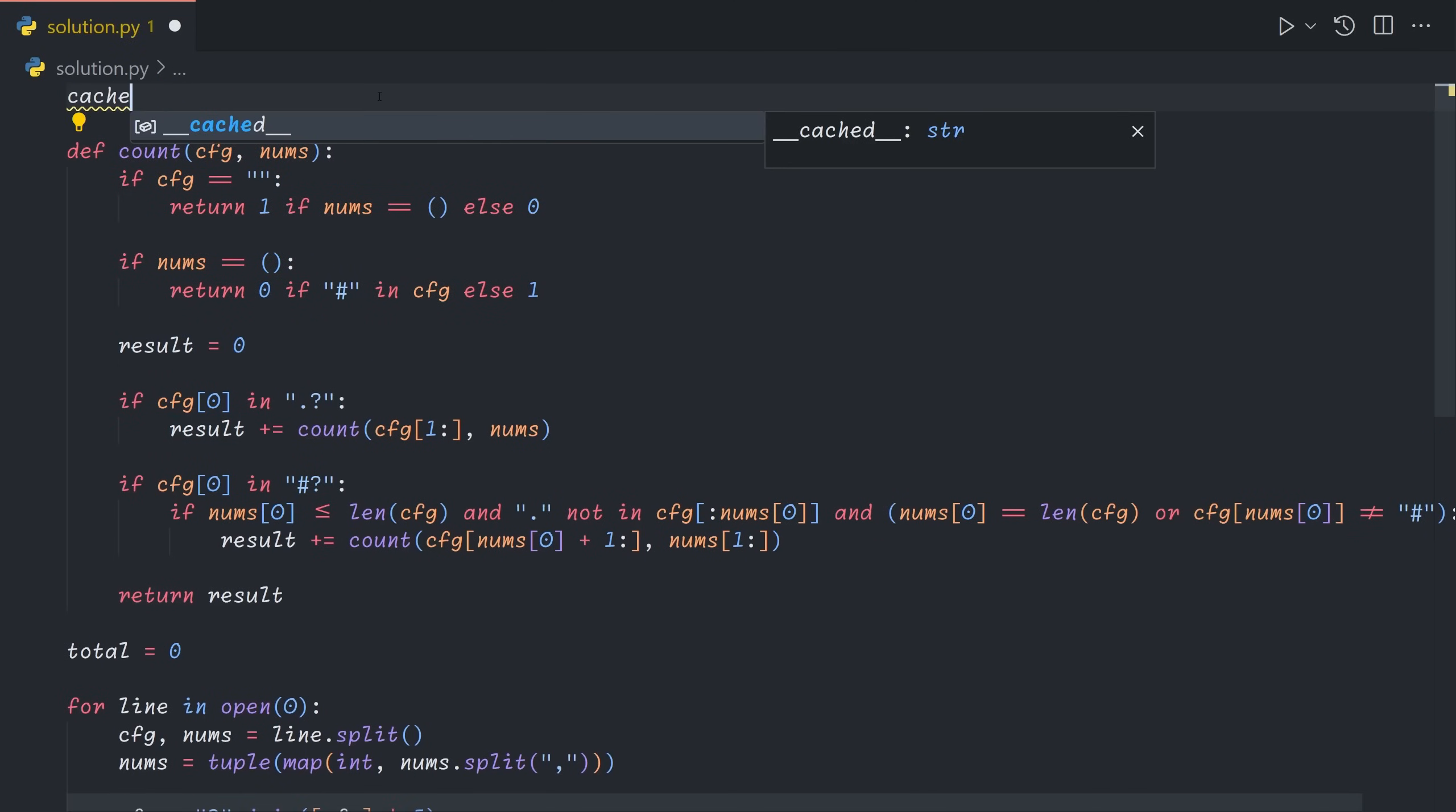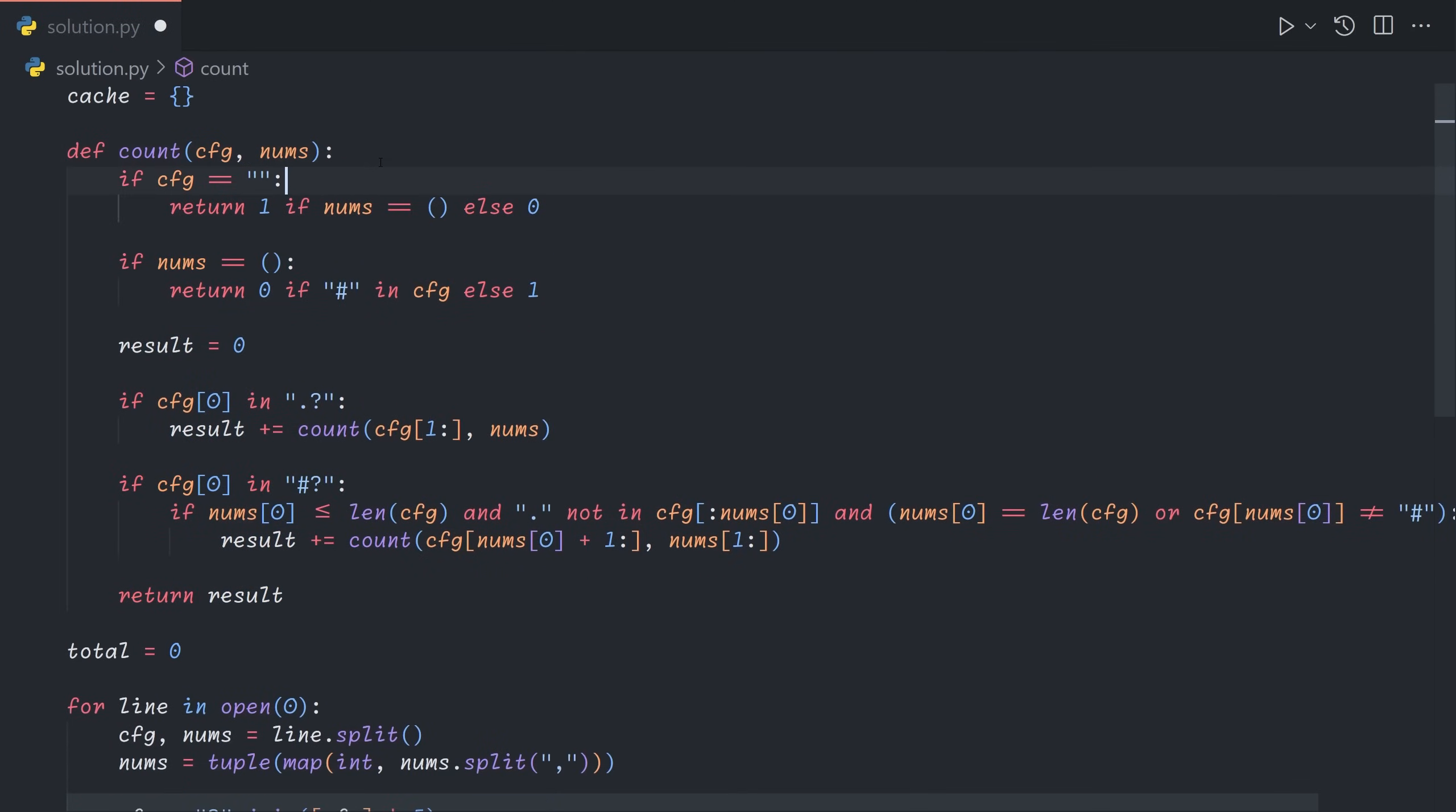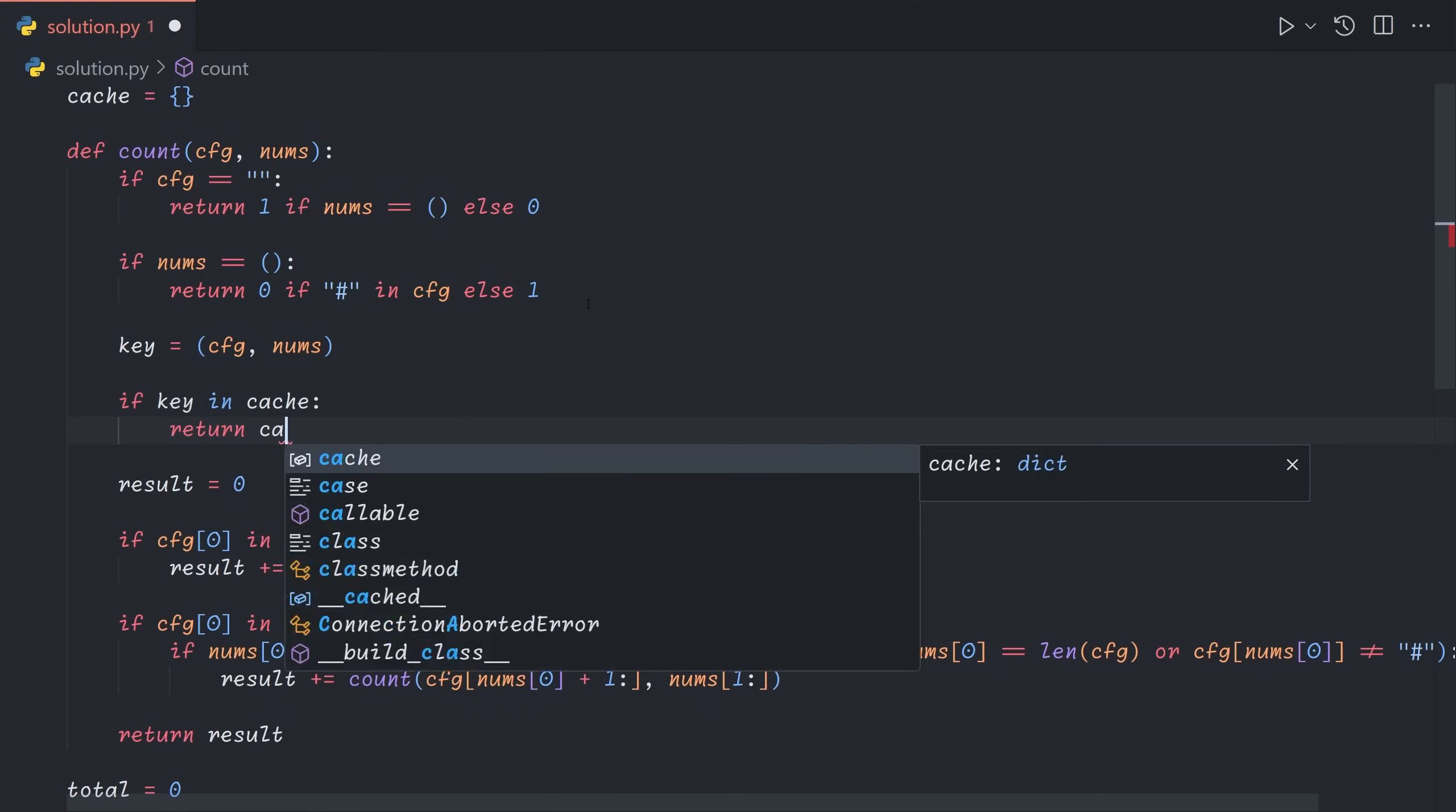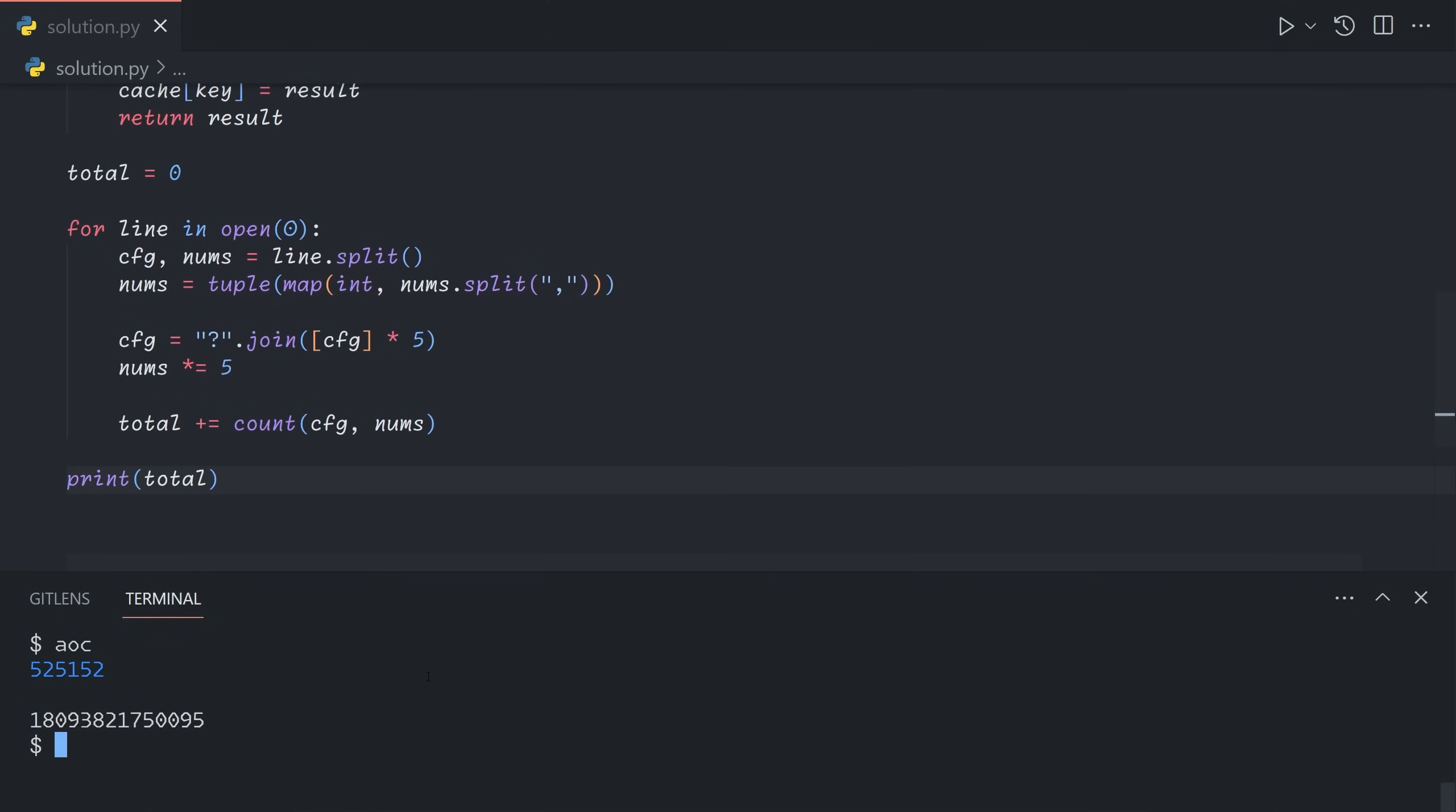So we will add a cache, which will be a dictionary pointing from this key, which will just be the pair of CFG and nums to the resulting value. We'll define an inner function, which will give us the real result. Actually, we can skip optimizing the first two conditions because they're very simple and run basically instantly. What we'll do is, we'll set the key equal to the pair of CFG and nums. This will be our cache key. If the key is in the cache, then we can just return the value from the cache. If it isn't, then before we return the result, we will want to save it. And so that instantly speeds up our solution to run within half a second.